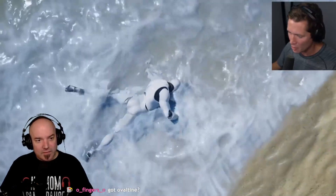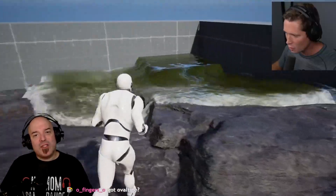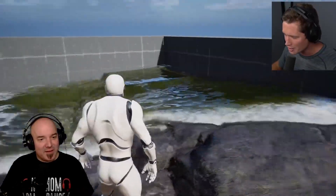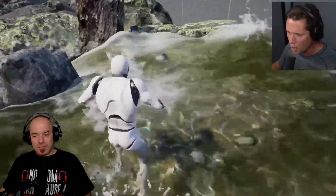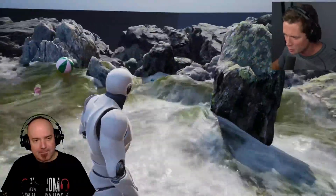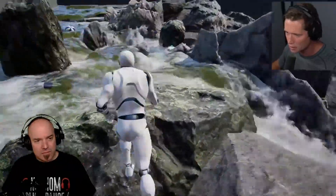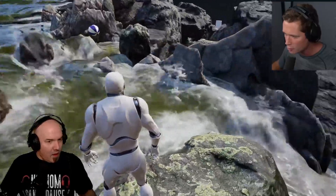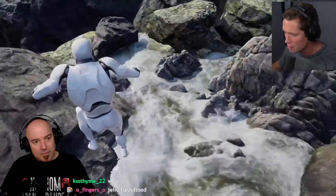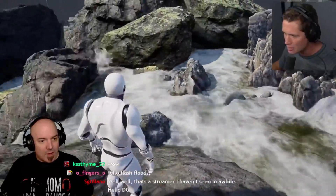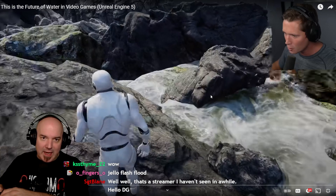Today we're going to be checking out the future of water physics in video games. Welcome to Fluid Flux — this is a hyper-realistic water simulation plugin, a dev tool in Unreal Engine 5. Look at how the water's finding the path of least resistance, moving in and filling up all the crevices. It's very aptly named Fluid Flux.